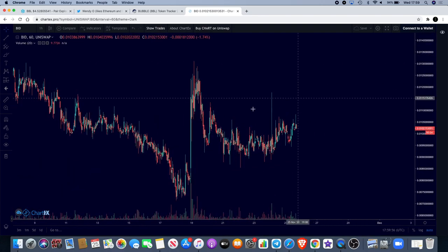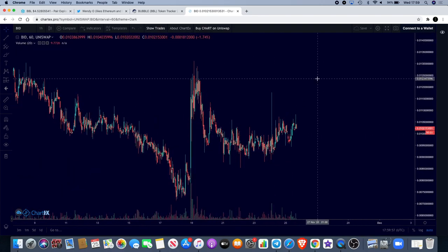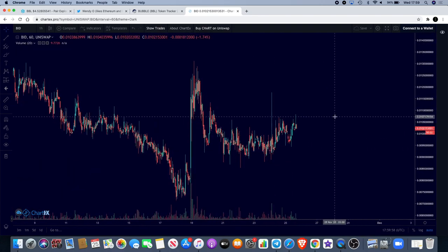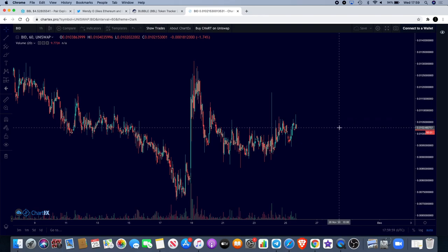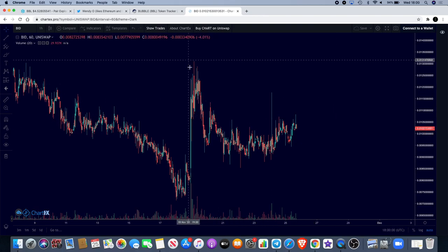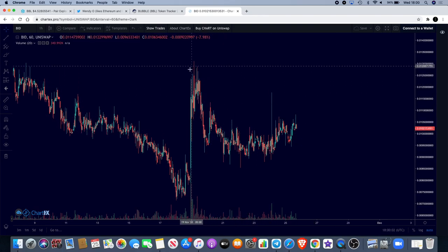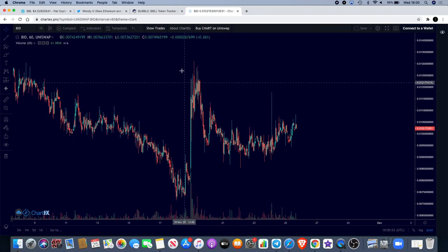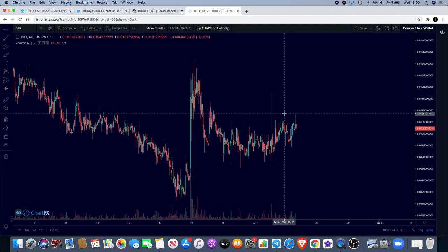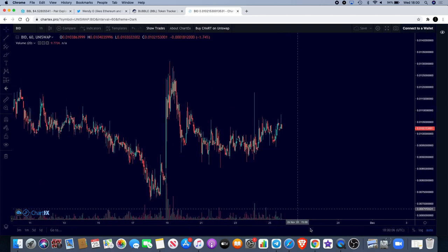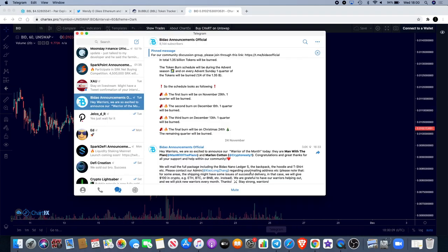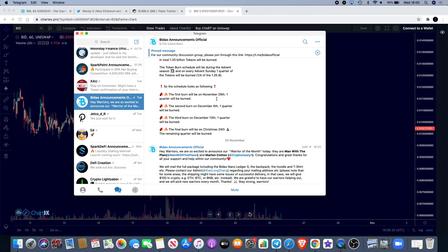But right about now, BuyDao does look like it is trying to make a move to the upside, and that is just potentially. But we've got that rounding curve shape. Another thing I wanted to highlight is that in the next four days, BuyDao will have their first burning. So the token burn is obviously going to be done in schedule.